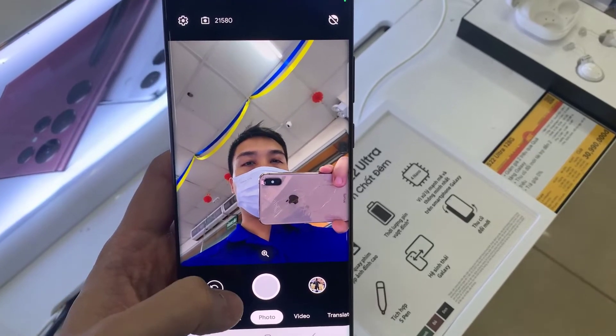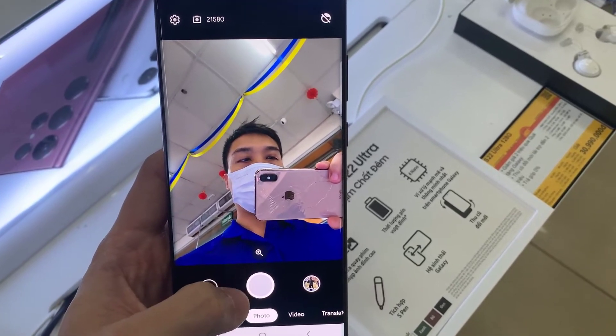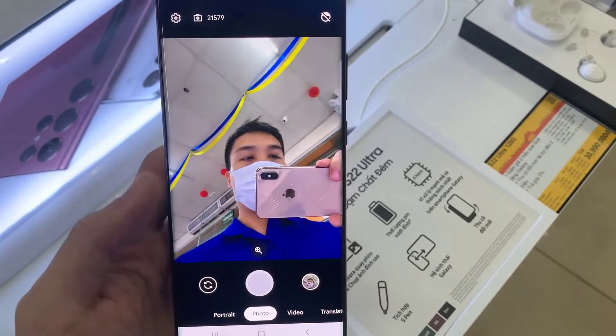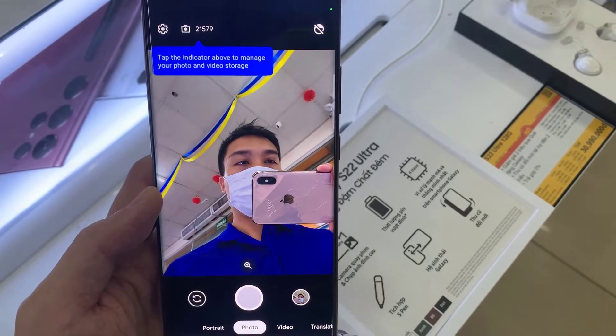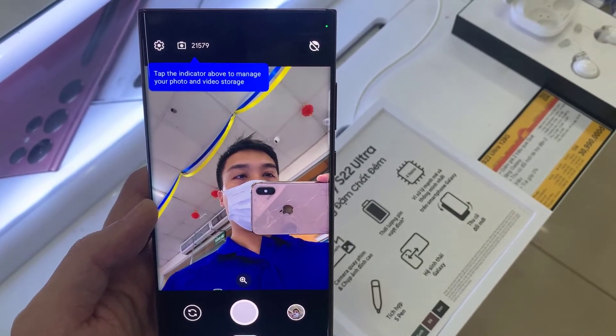Hello everyone. In this video, I am going to show you how to install CamGo on Samsung Galaxy S22 Ultra.